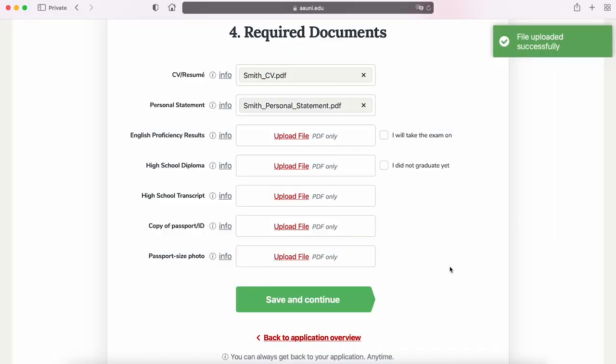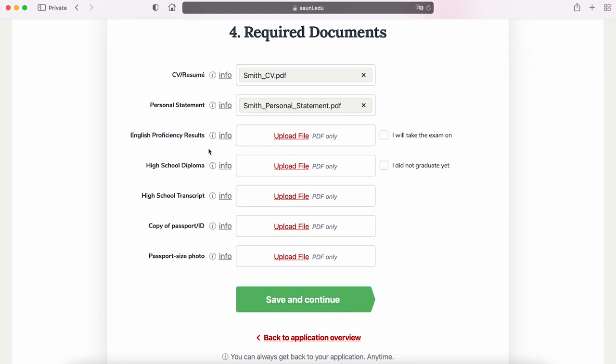As for English proficiency, if you qualify for a waiver, the application portal will automatically take you to the next step. Since I am a native speaker, I'll skip this step. Please keep in mind that IELTS and TOEFL scores cannot be older than two years.